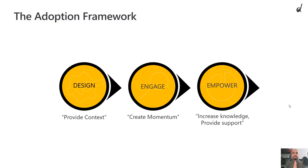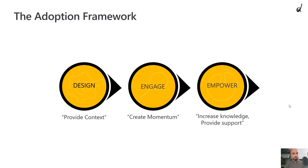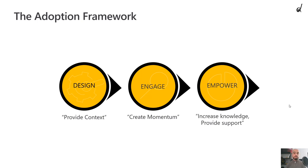So again, design, engage, and then empower your employees to use the business application that you implemented to the best of its extent because that's the only way you will get all the benefits of digital transformation. This has been Abdelkarim and I hope you enjoyed this session and found this content valuable.